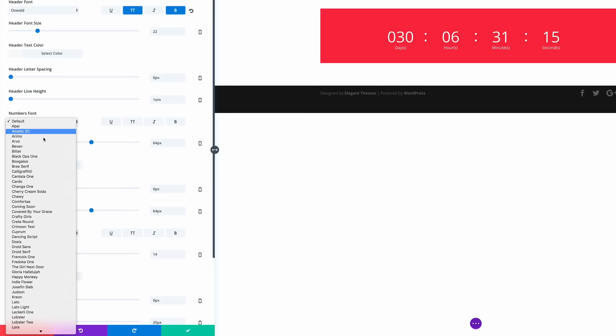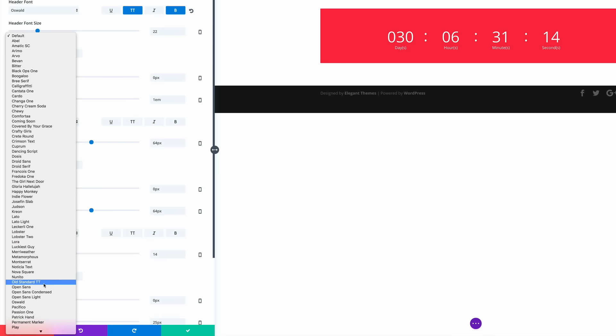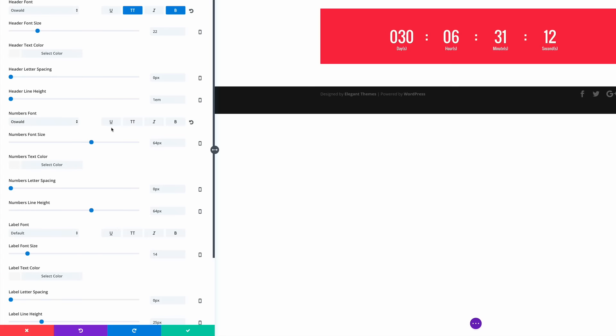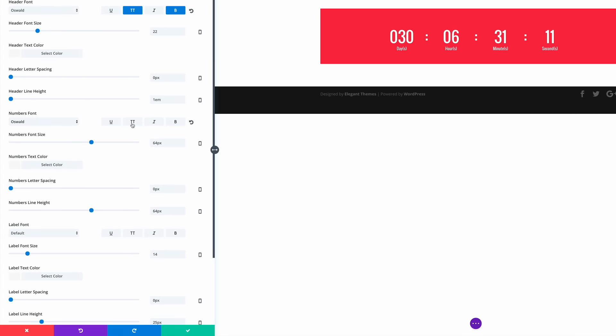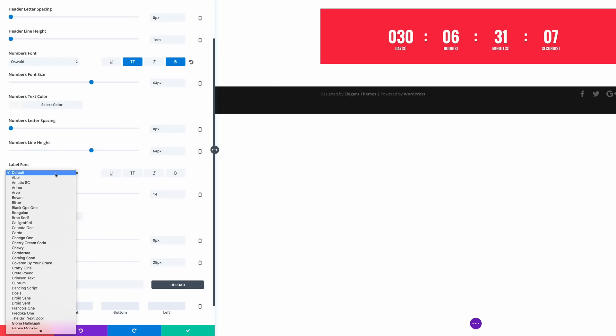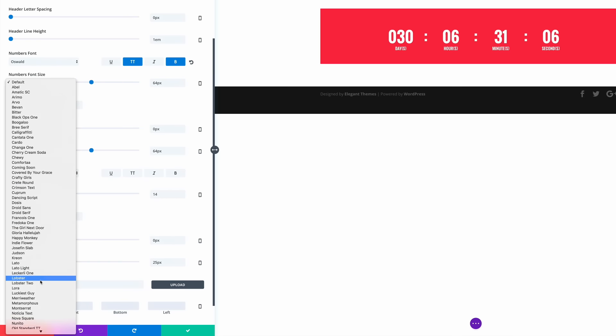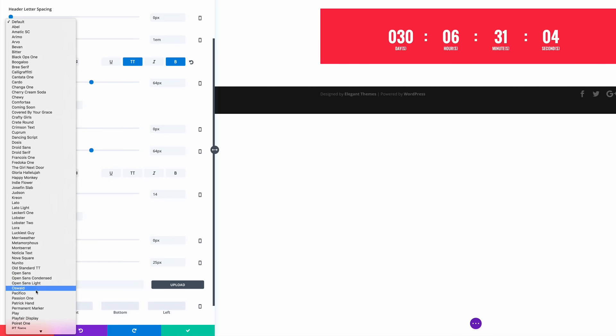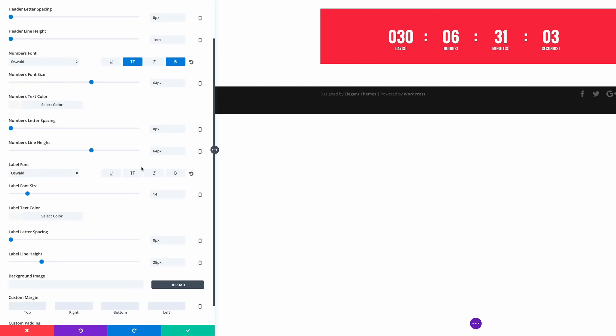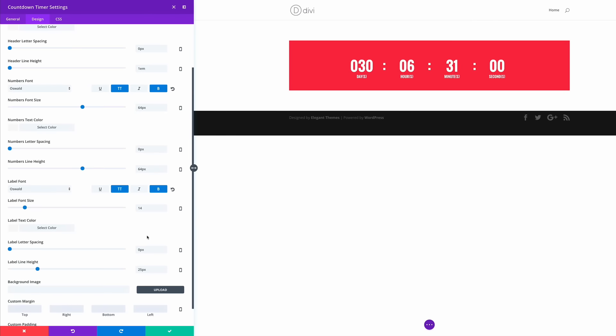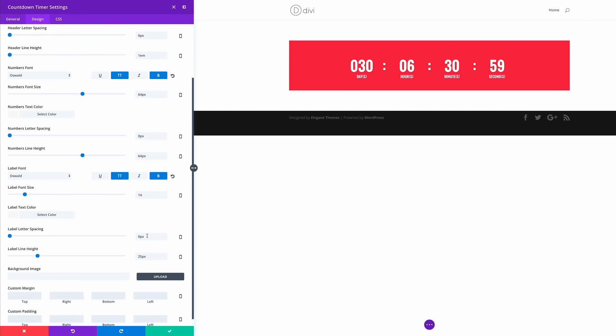So the next one is the numbers font. We're going to make it all caps and bold. And then finally we go to the labels font and do the same. Okay so that's looking good so far.